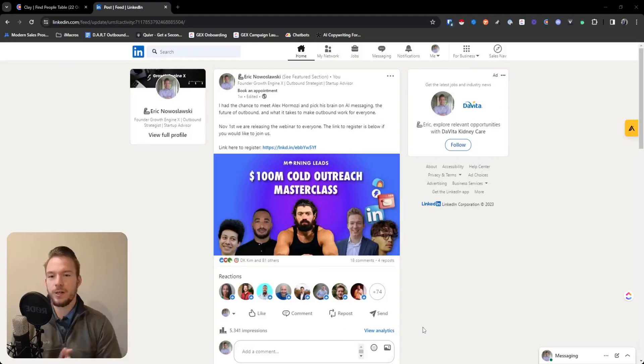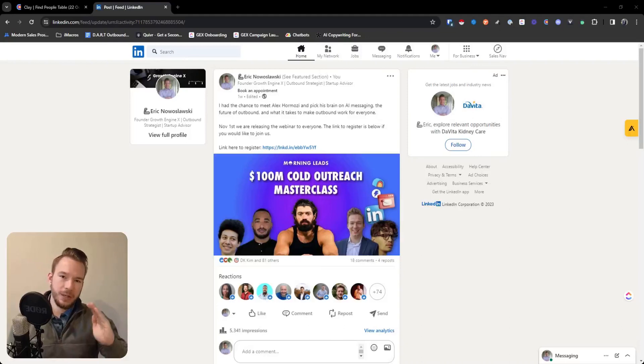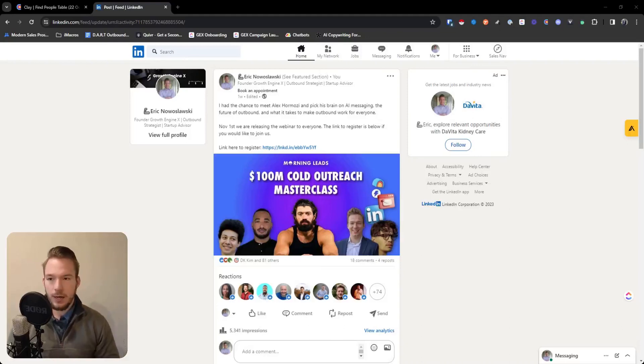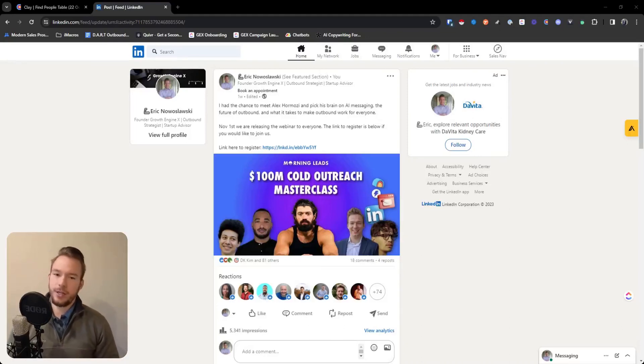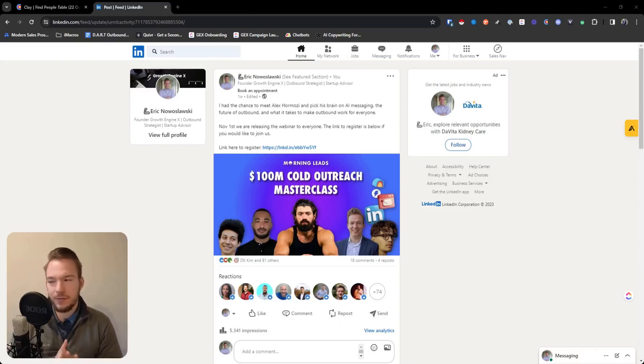So in this video, we're going to go over some ways to find people on LinkedIn who are showing high intent for a topic, and you can scrape them, turn them into email addresses and do all that kind of stuff.